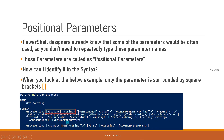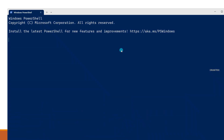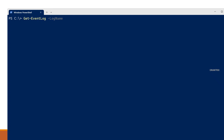If you look at the example, the LogName parameter alone is covered with square brackets around the parameter name itself. This means it's a positional parameter. Running Get-EventLog, I type LogName and hit Tab to auto-complete. There are many types of event logs — application, security, system — and I'll go with Application.